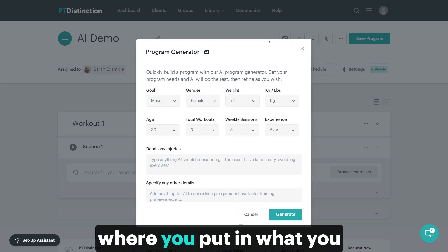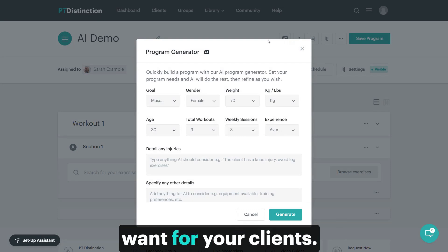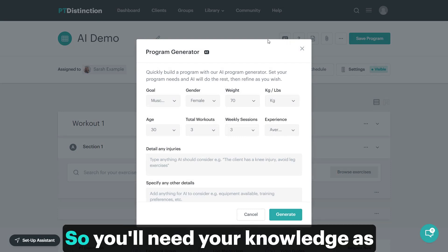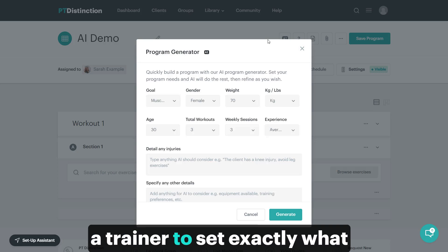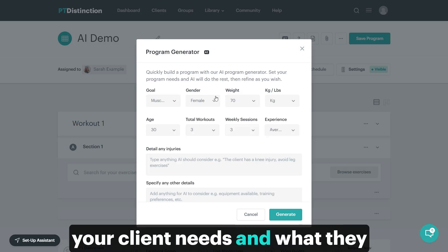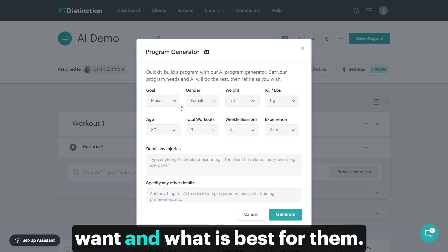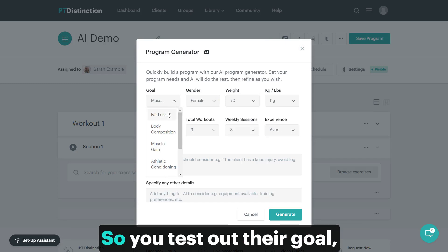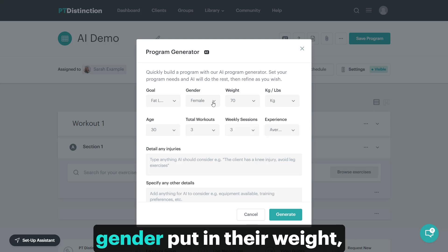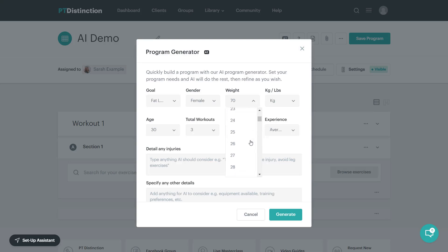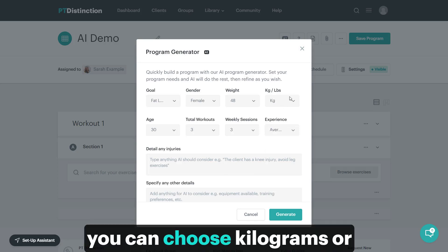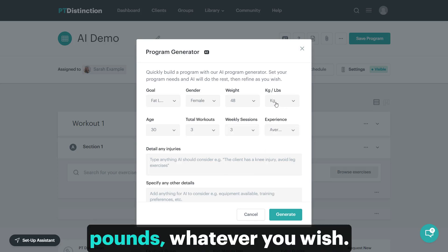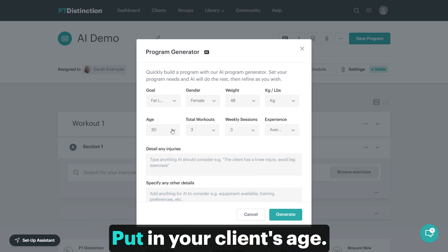This is where you put in what you want for your clients. You'll need your knowledge as a trainer to set exactly what your client needs and what is best for them. Check out their goal and gender, put in their weight, and you can choose kilograms or pounds. Put in your client's age.